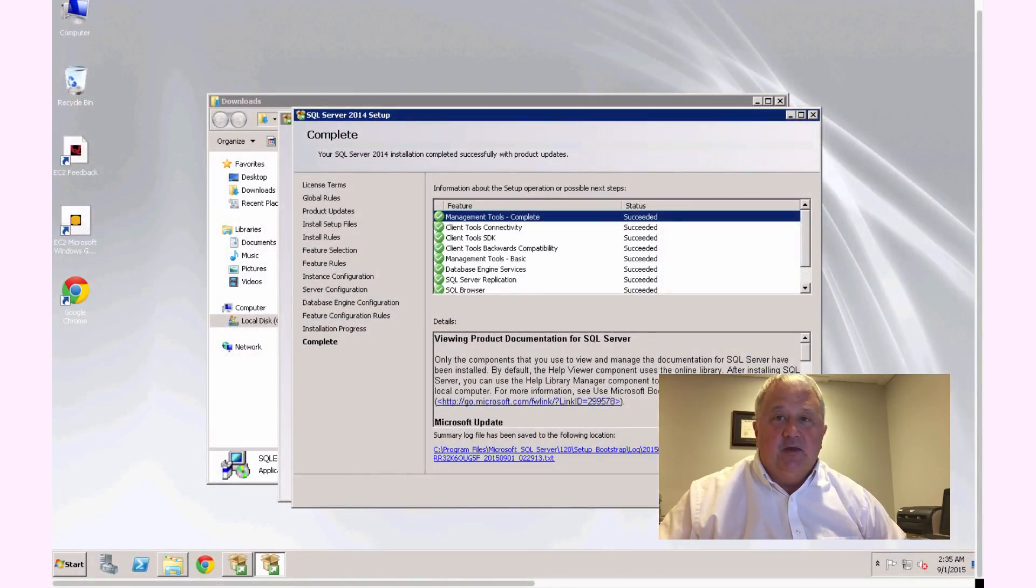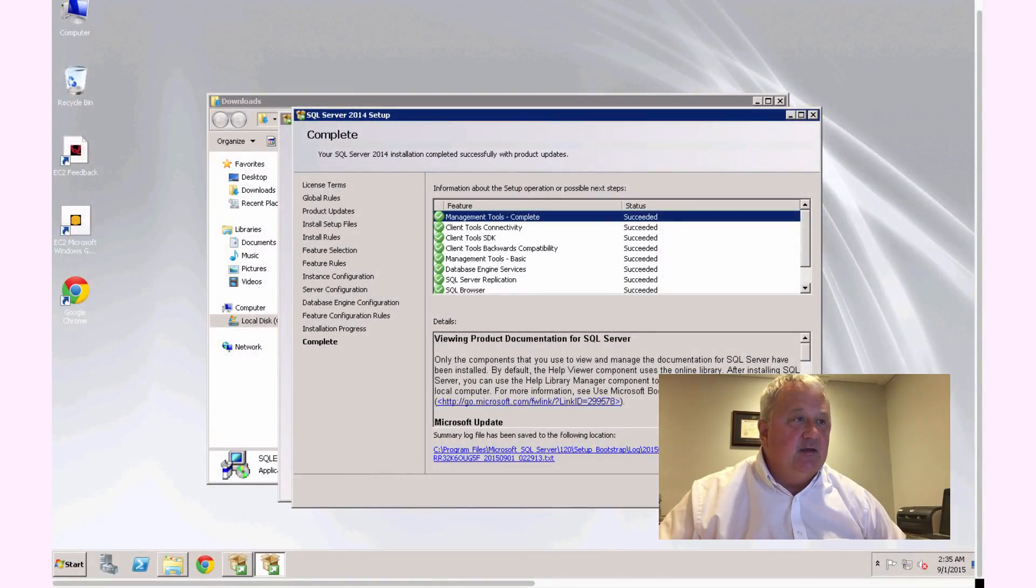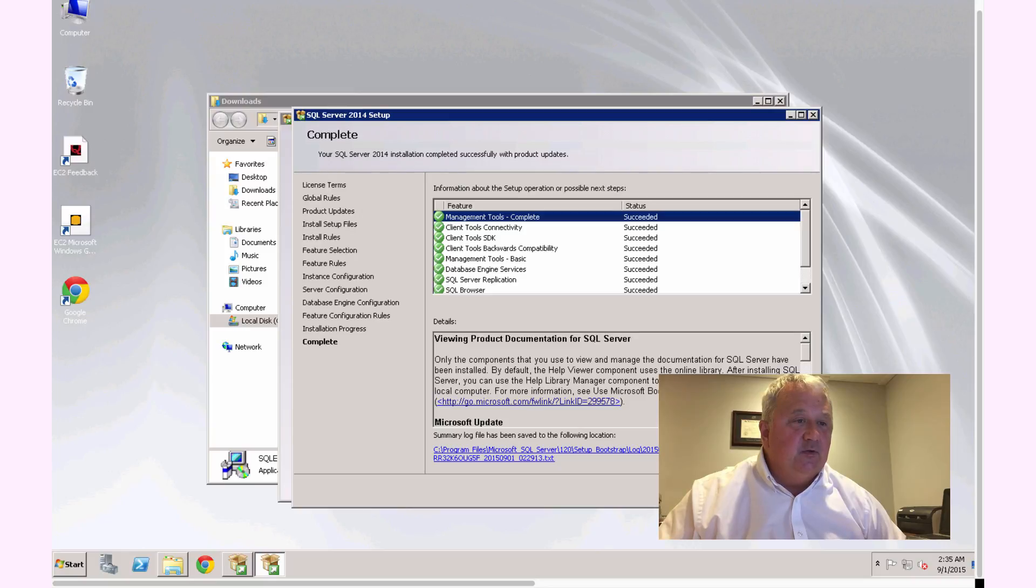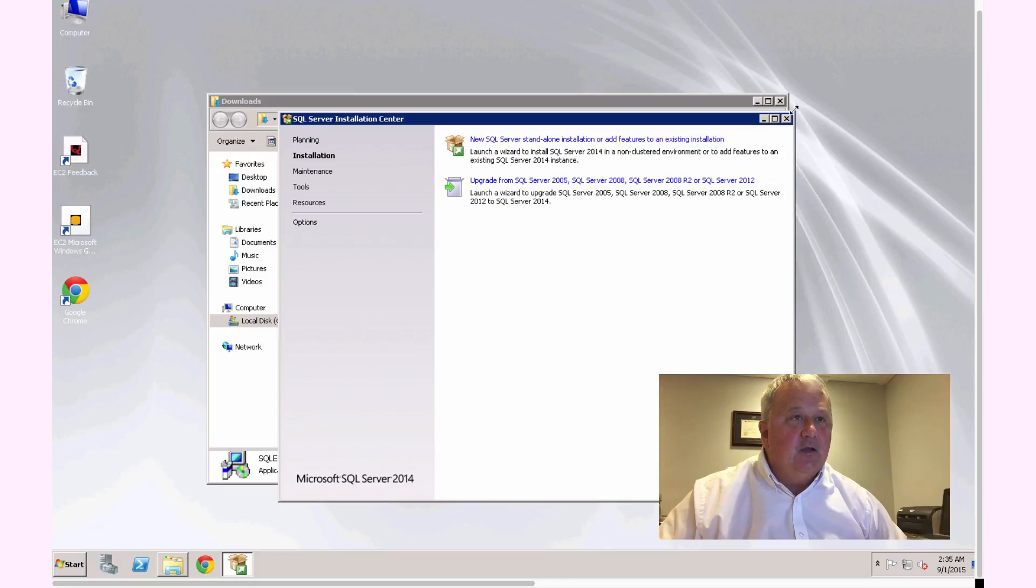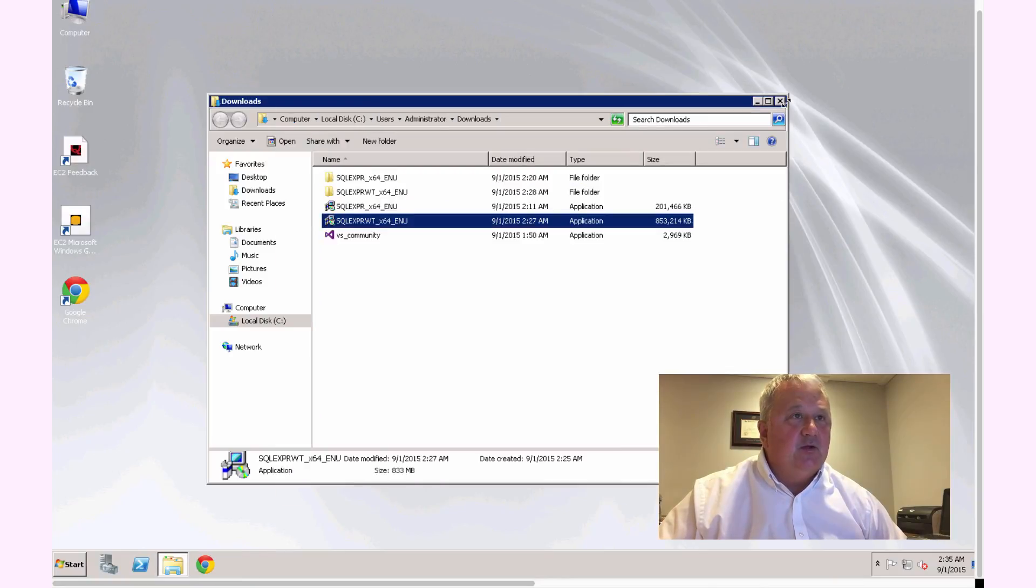Alright, well that really completes the installation process. And I'll go ahead and close down the window here. And I'll also close out this window as well.